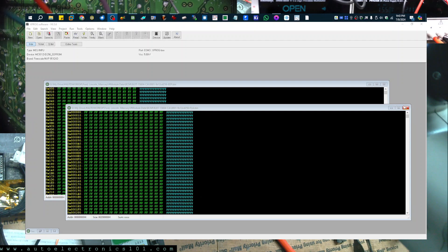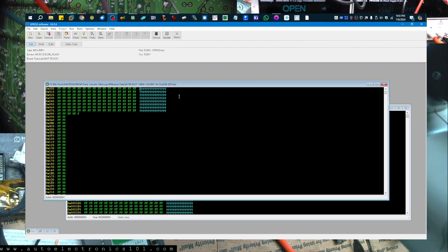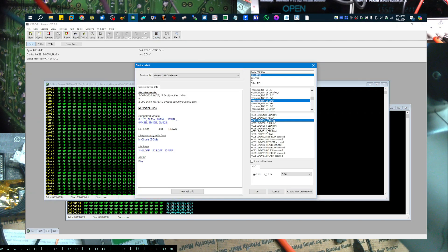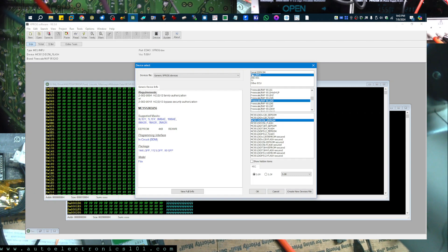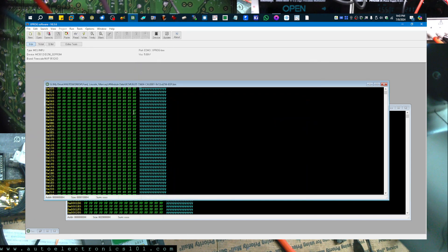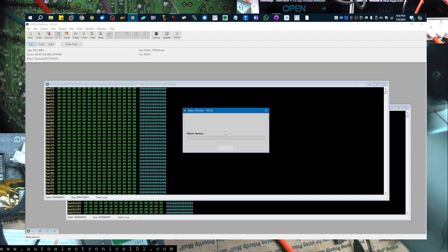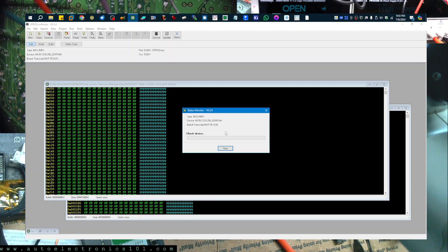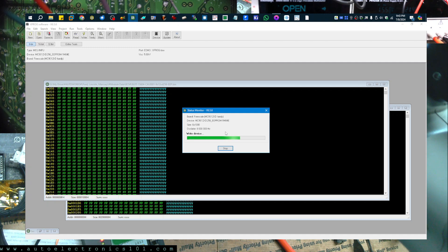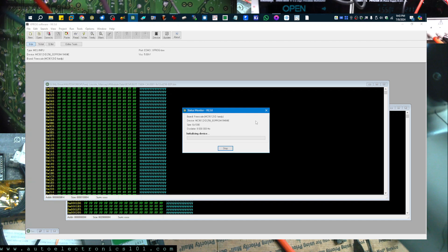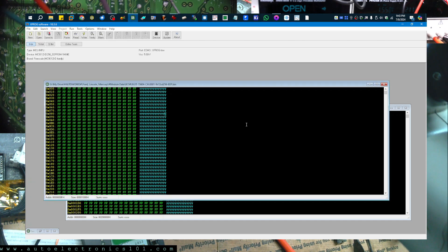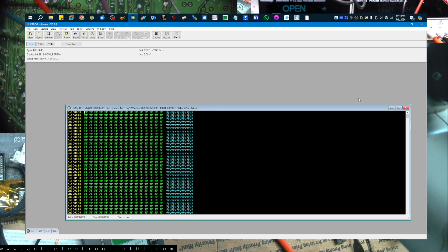Alright so I've got the connections made. Now we are going to write the EEPROM. Let me make sure the EEPROM is still selected here. So it's MCU 9s12xd256 EEPROM and I'm just going to go ahead and write this. And this is the EEPROM data from the original so I'm writing this to my donor. So that is done.